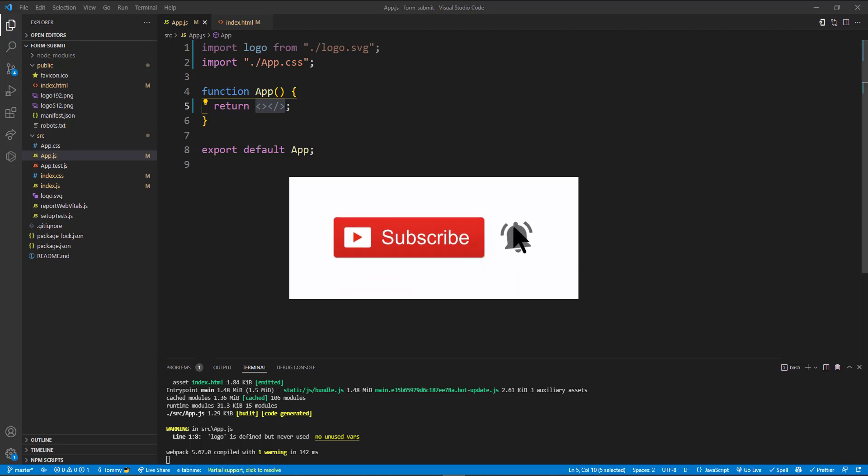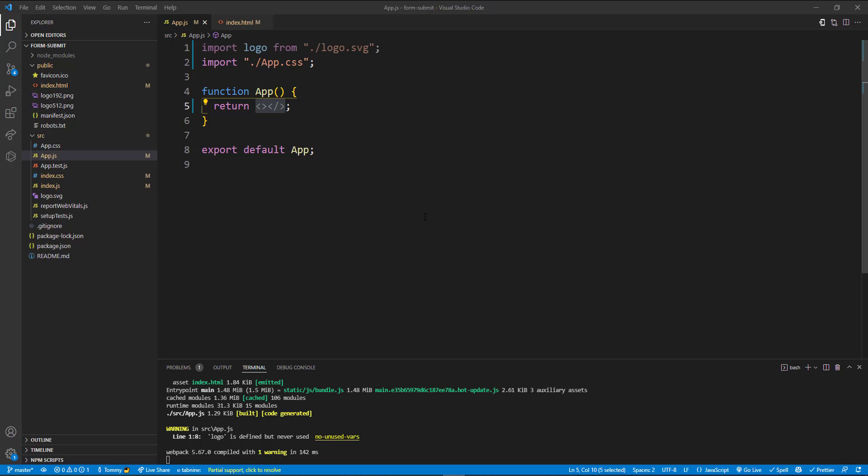Hello everybody and welcome back to the channel. In today's video I'm going to show you what I think is probably the fastest and easiest way to add a contact form to your website. We're going to be using an API from this website here, FormSubmit.co.